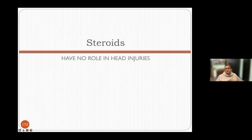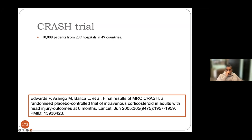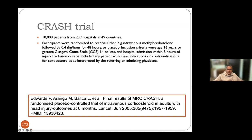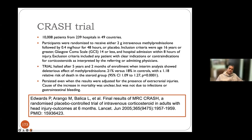Steroids have absolutely no role in head injuries — except in associated optic nerve injury or spine injury. The CRASH trial enrolled about 10,000 patients randomized to receive 2 grams of intravenous methylprednisolone. It was halted after five years because of significantly higher risk of complications and death rate with methylprednisolone. The cause of increased death rate was not fully understood. Steroids are to be discouraged as they actually increase the death rate.